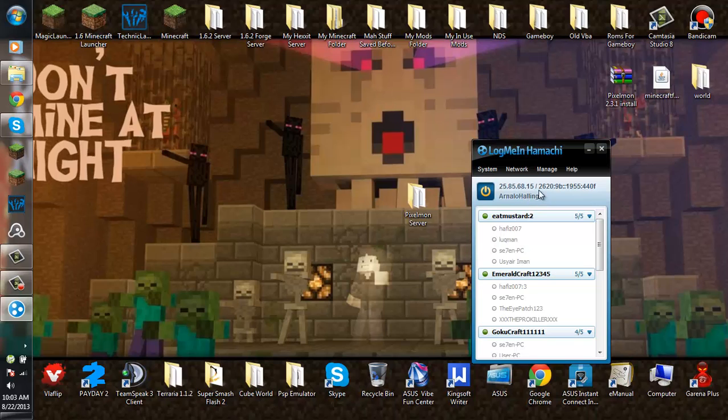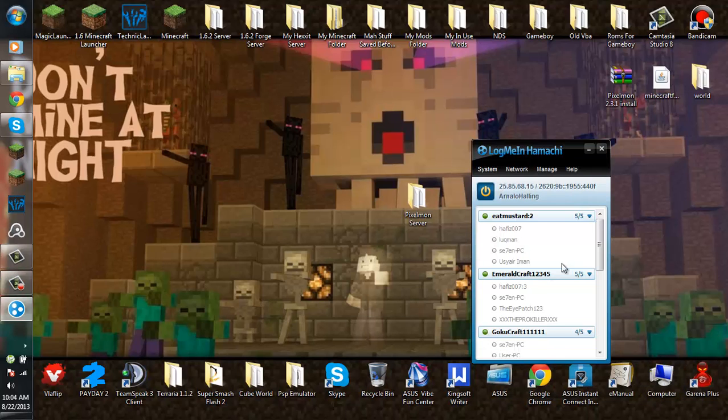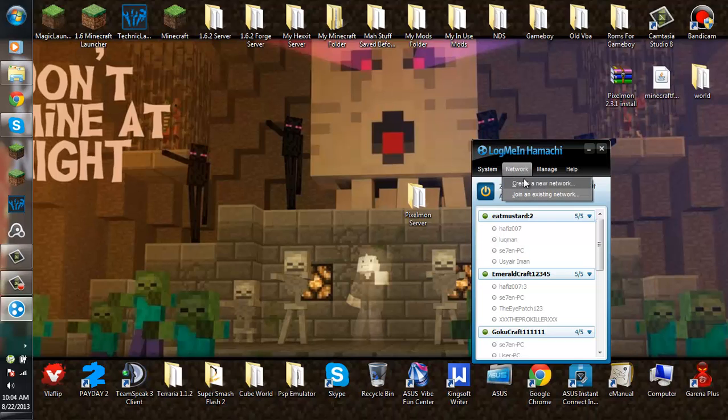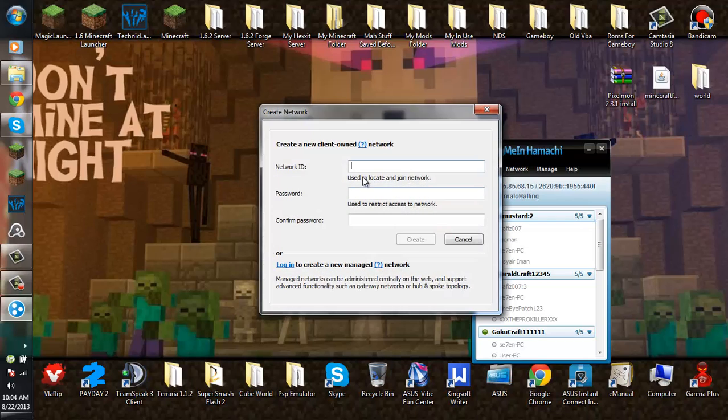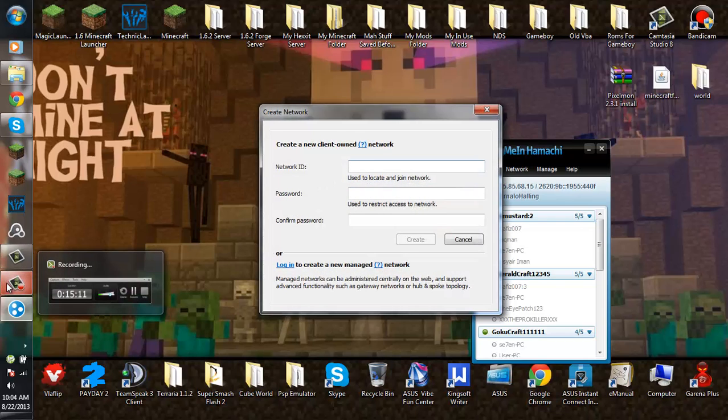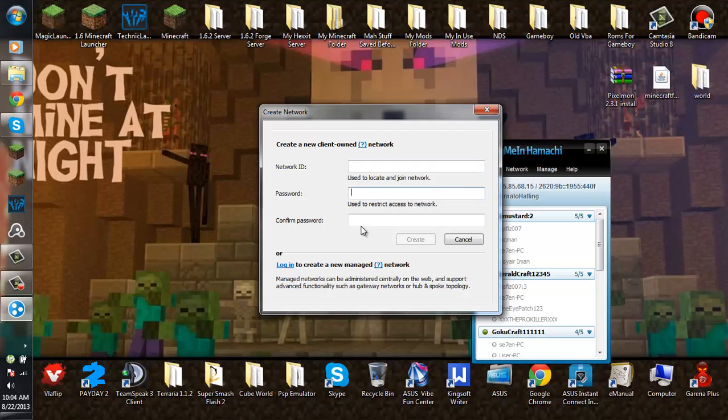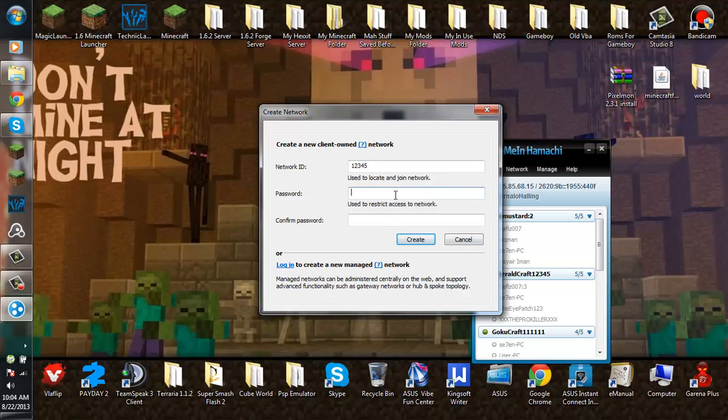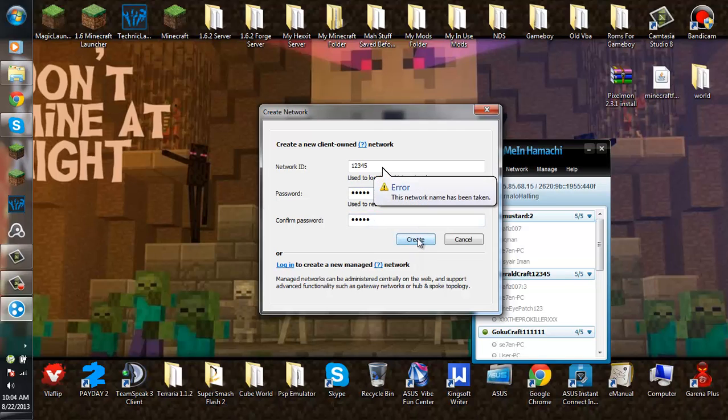After that, you want to go to networks and create a new network. Create what network ID you want and password. For example, 12345, and the password will be 12345. Click create.